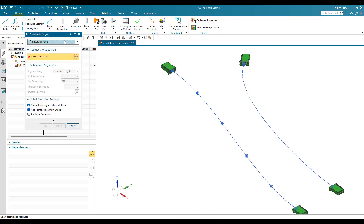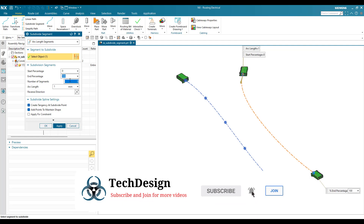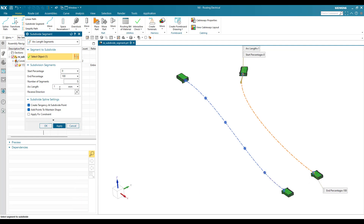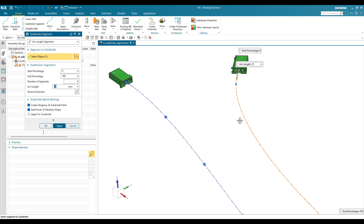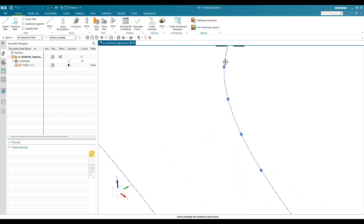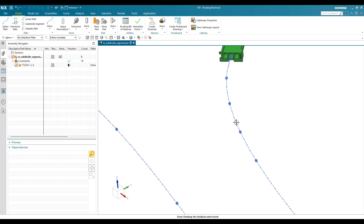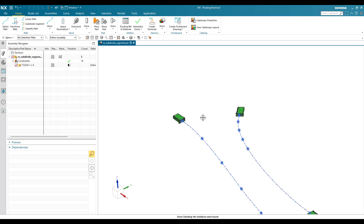There is one more option: 'Arc Length Segments'. I'll select this segment, keep start at zero and end at 100 percent, then set the number of segments to five with a length of 25mm. Between 0 and 100, a point will be created every 25mm arc length. Five points will be created accordingly, and whatever segment remains beyond the fifth point stays as is. You can see five segments are created: one, two, three, four, and five. The distance between each is 25mm, and the rest remains unchanged.